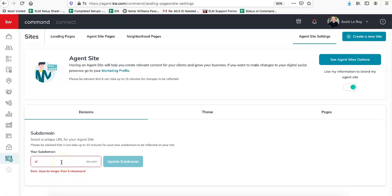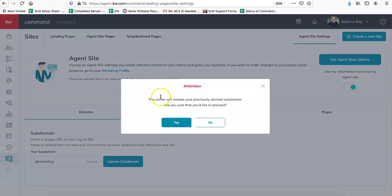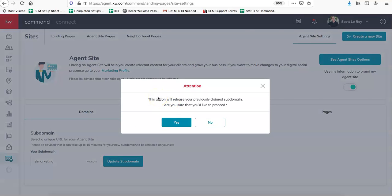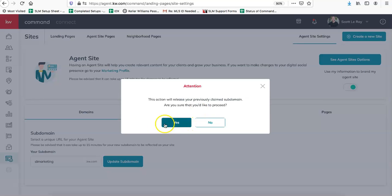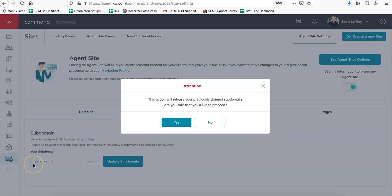So let's say I just wanted to do SL Marketing. When you click on Update Sub Domain, it's going to give you a warning saying this action will release your previously claimed sub domain. Are you sure you want to proceed? Basically that means if I said yes, my new domain, as long as it's available, would become SL Marketing and I would lose the one we had previously.